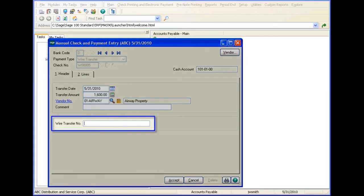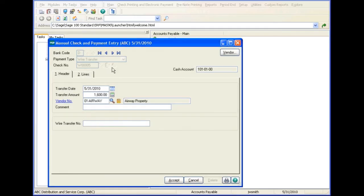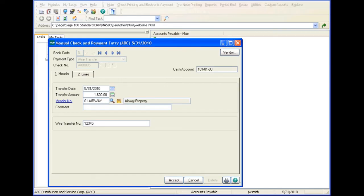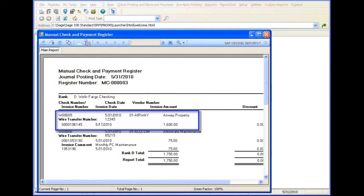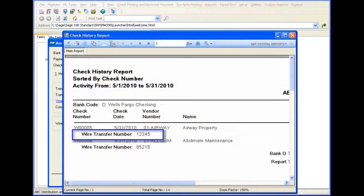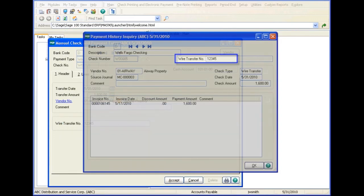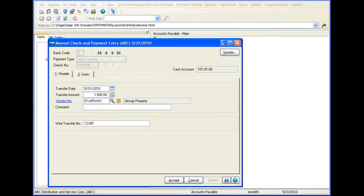At the wire transfer number field, you can enter a confirmation number from the bank. This field is optional. The number you enter at this field appears on the register and reports as well as the inquiry programs. You can enter up to 30 characters.